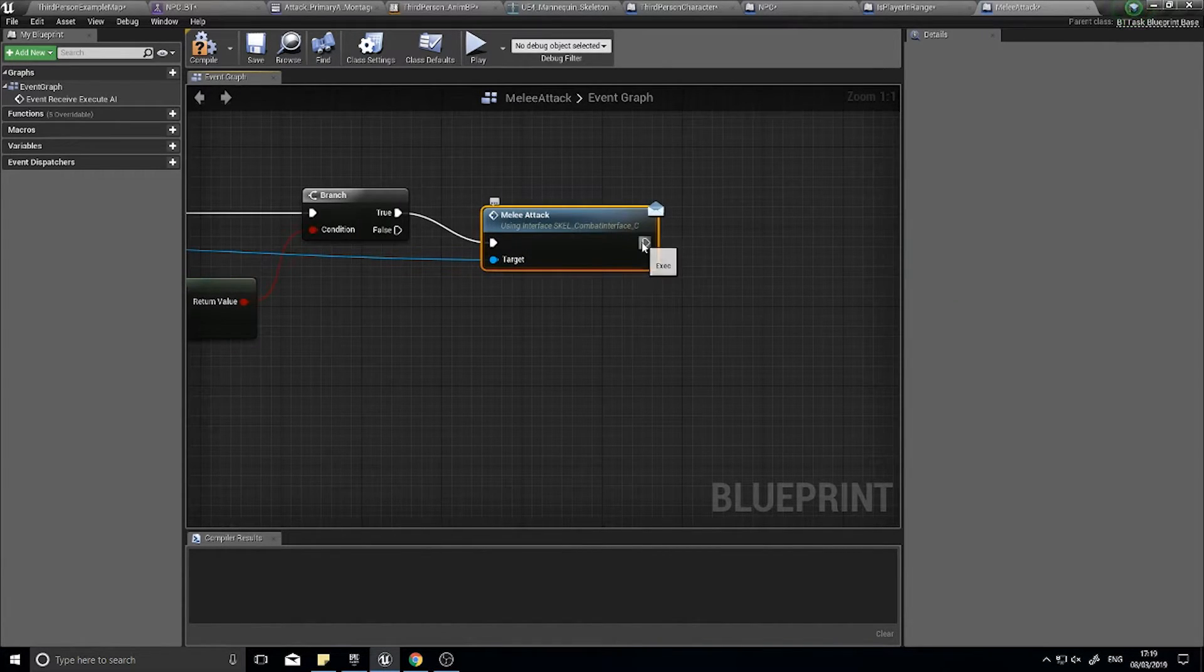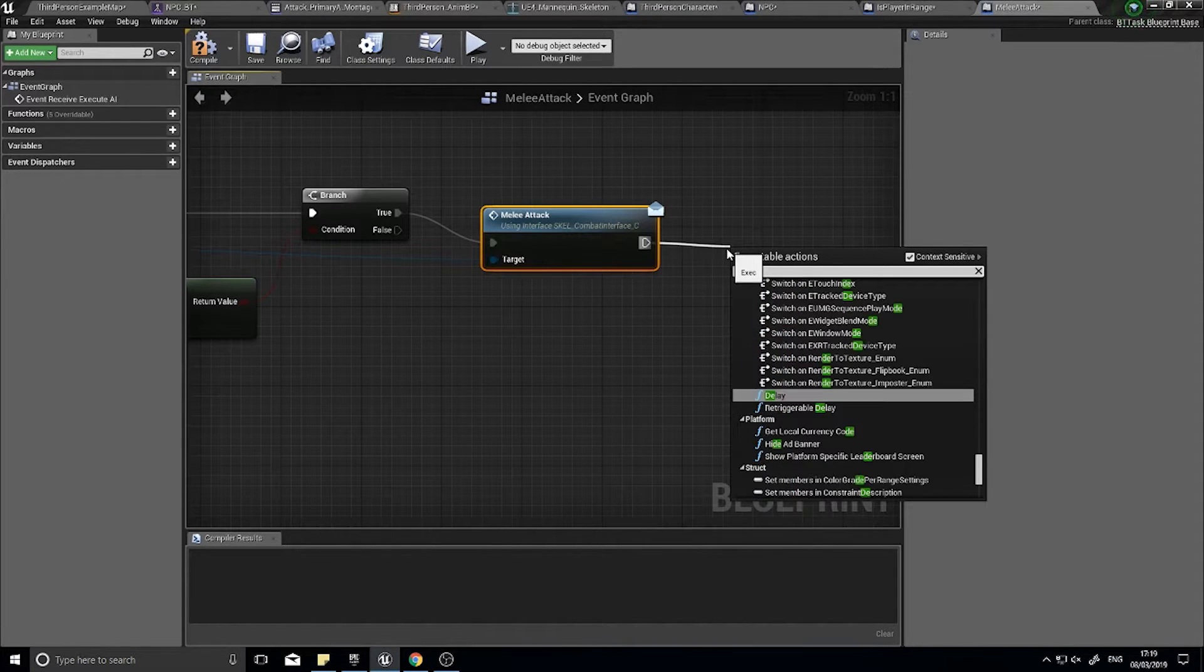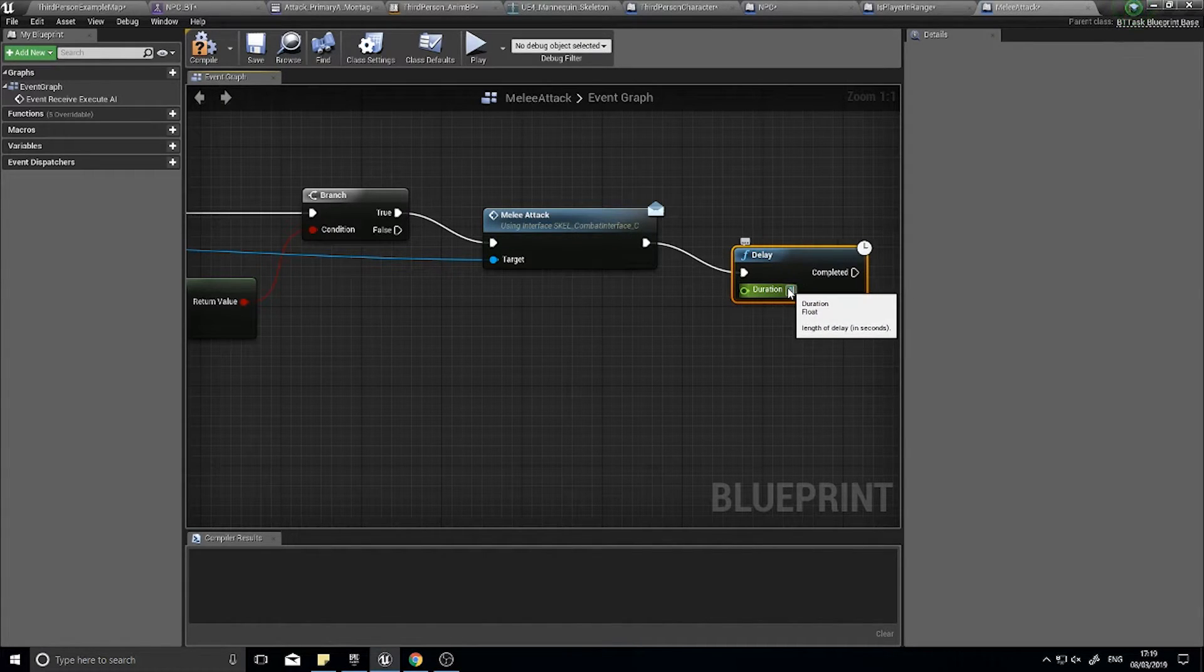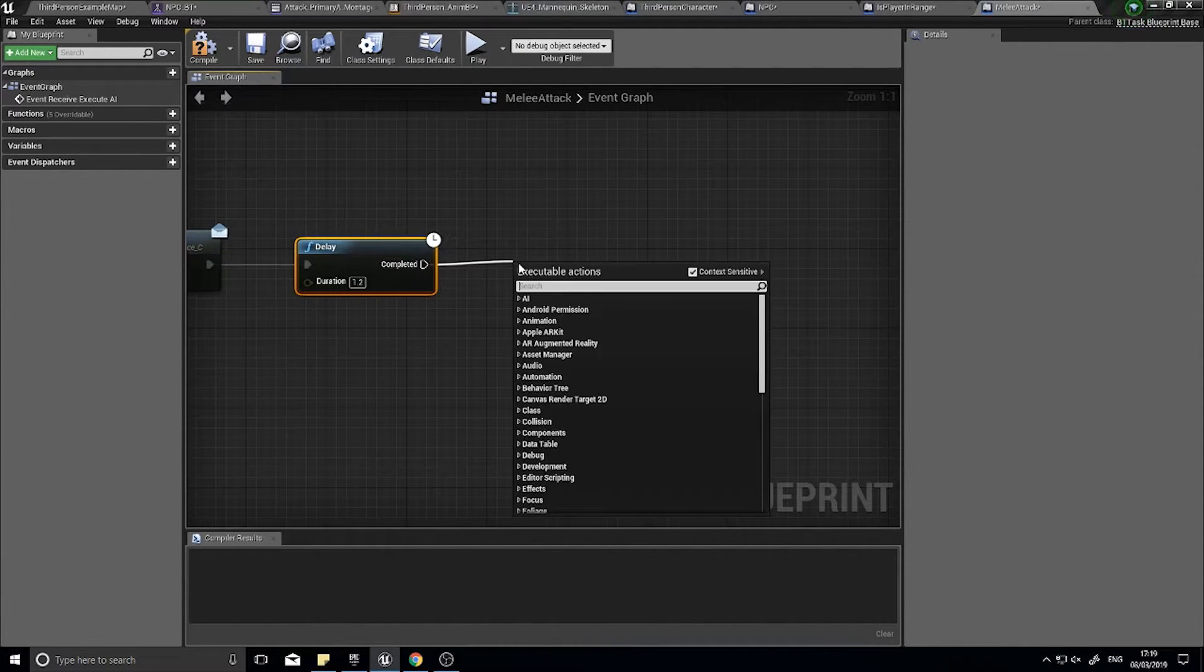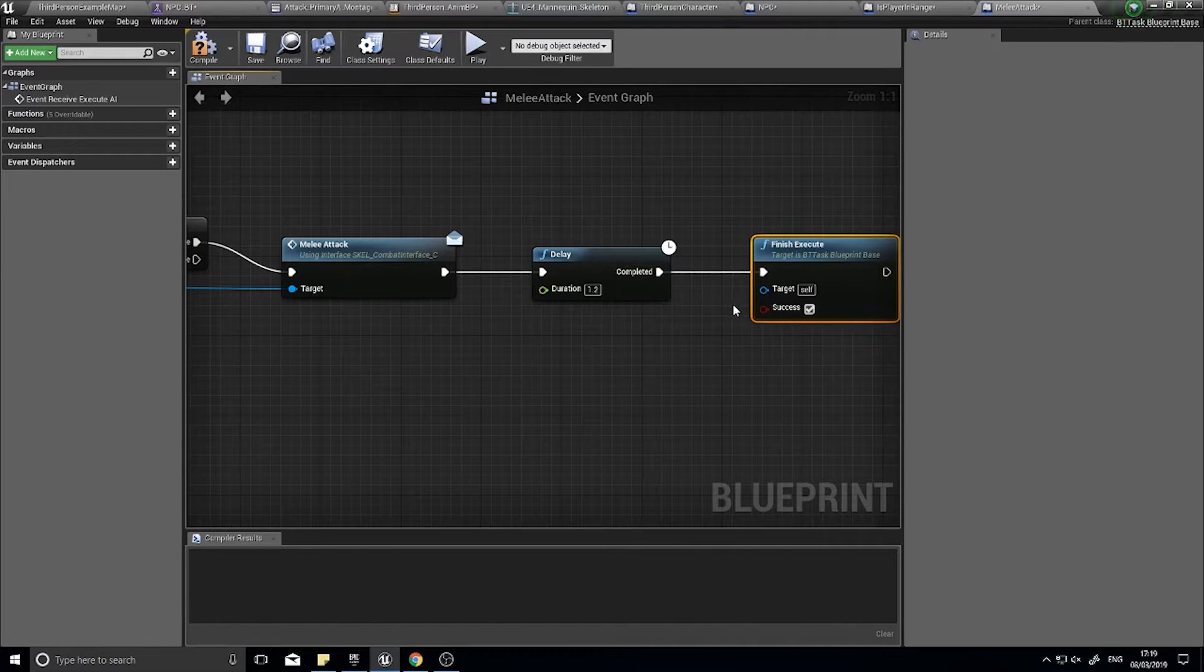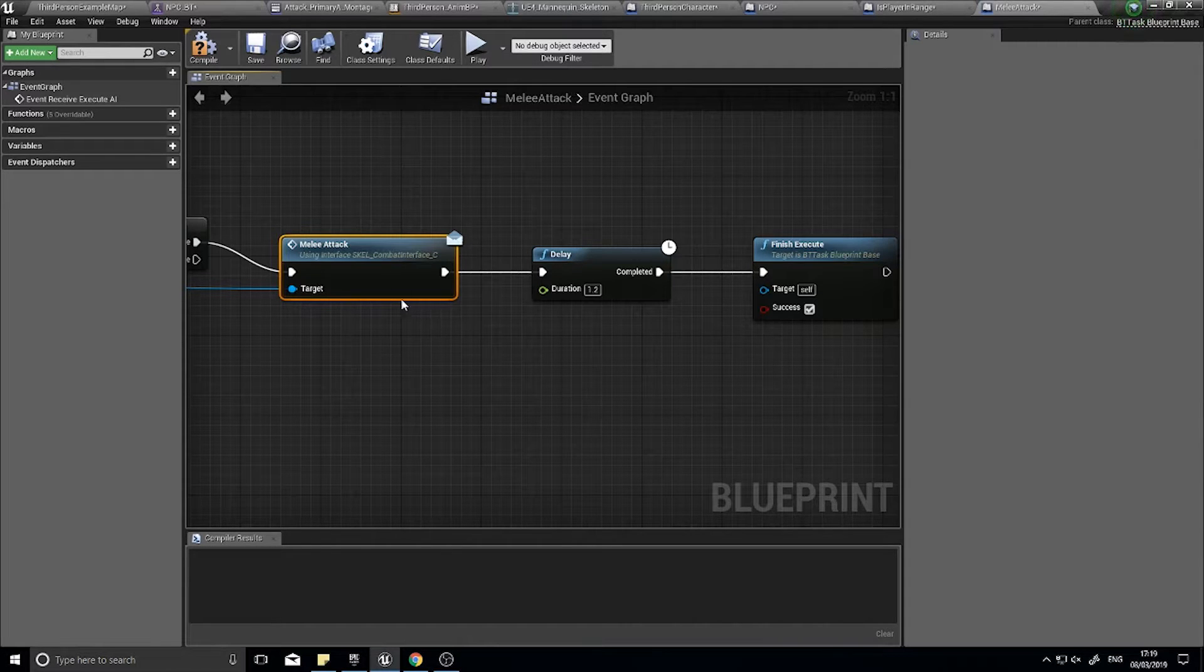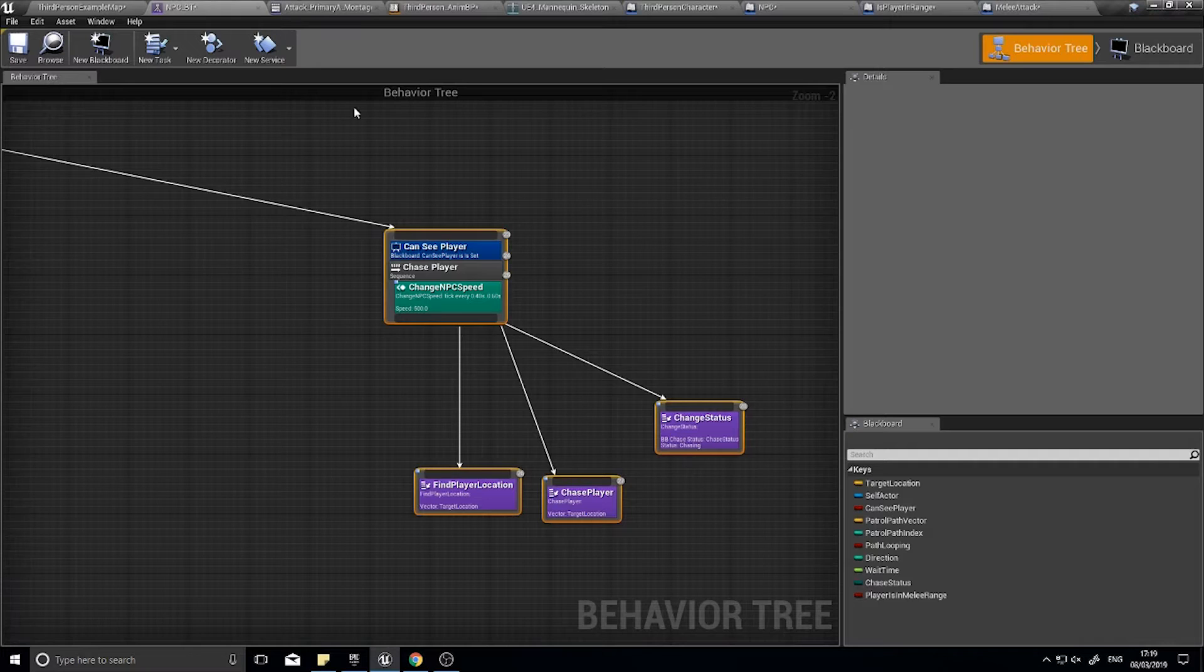After we call that melee attack, what I want it to do is then give it a chance to actually play the full attack animation before finishing this task. So the easiest way of doing that is just doing a simple delay in. And I'm going to put in 1.2 seconds. And when it's completed, that delay, it's going to finish the execute. If we didn't have that delay in, it would finish the execute too quickly. And this attack won't ever play. It would just hang because it constantly wants to restart it. So click compile. And go back to our behavior tree.